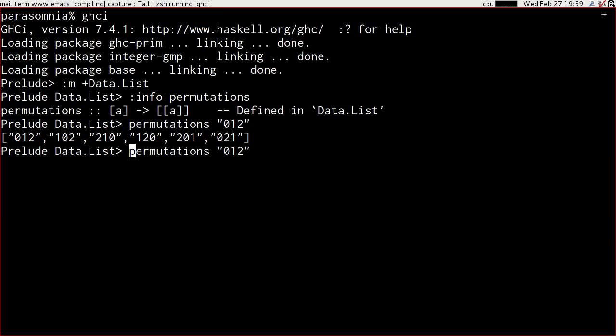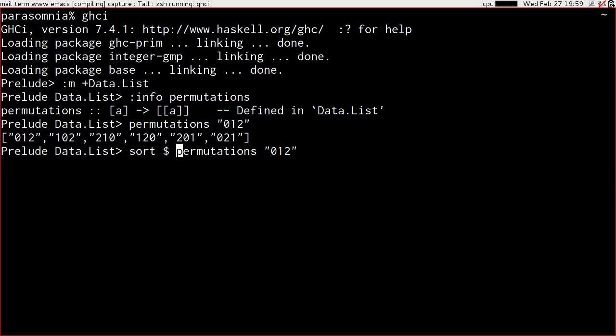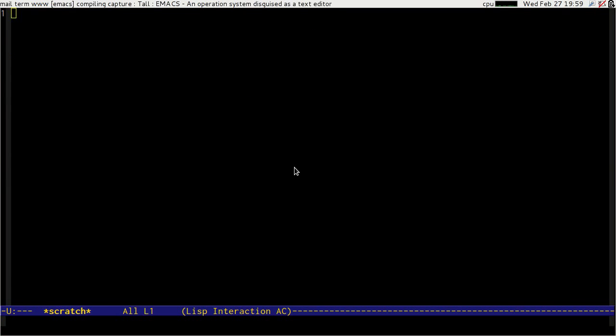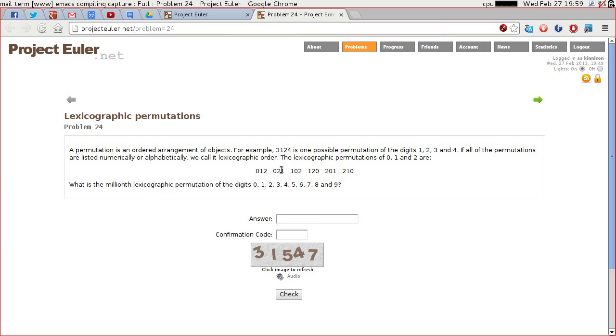Fortunately we get a sort function out of that list module as well. And by running that we get 0 1 2, 0 2 1, 1 0 2, 1 2 0, 2 0 1, 2 1 0. Which is the sequence that we were expecting to see.